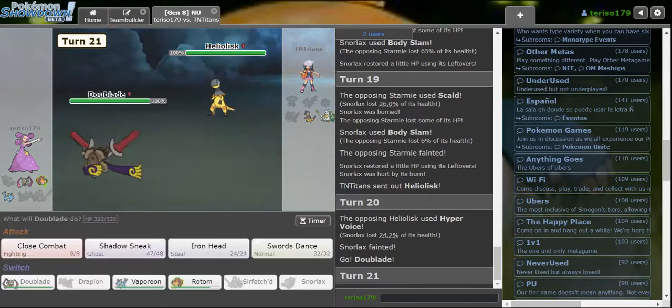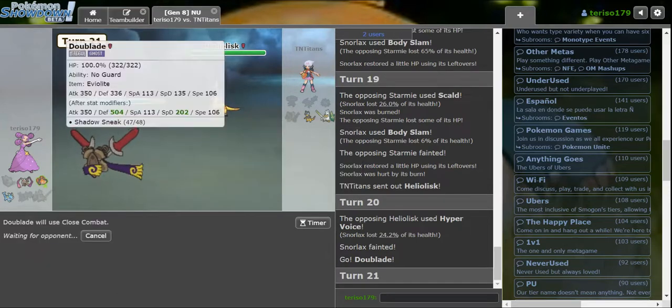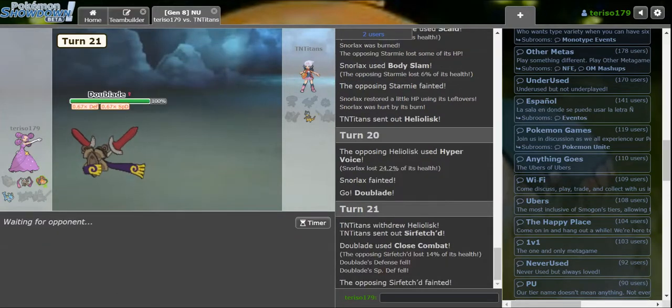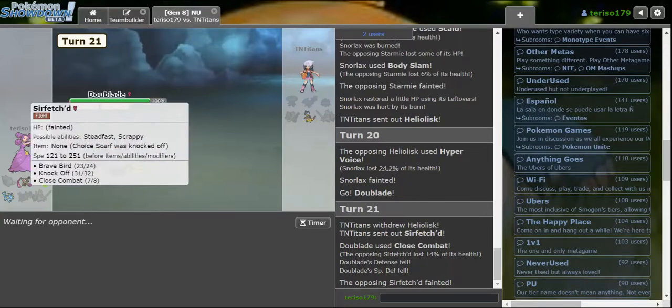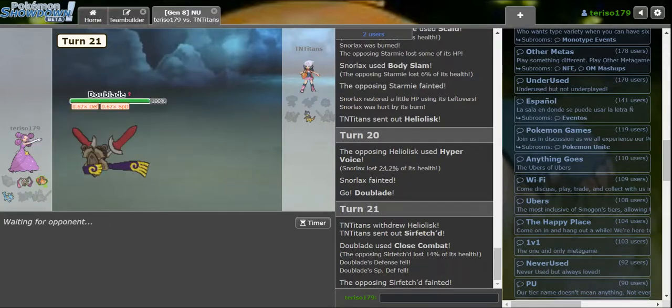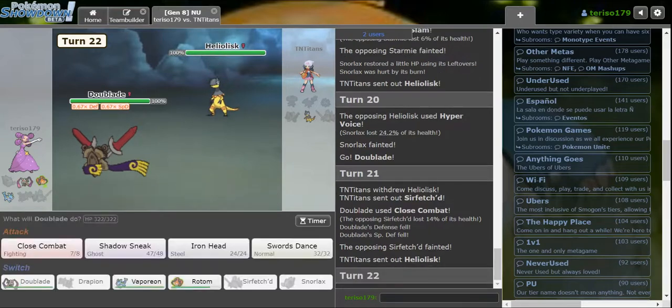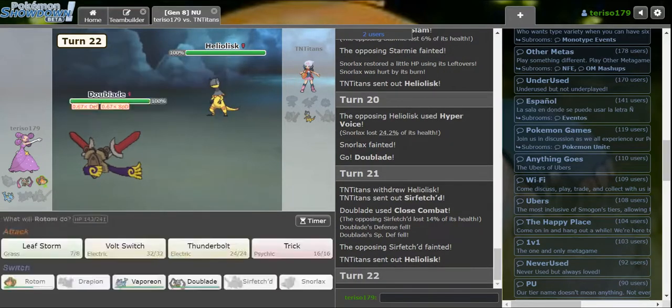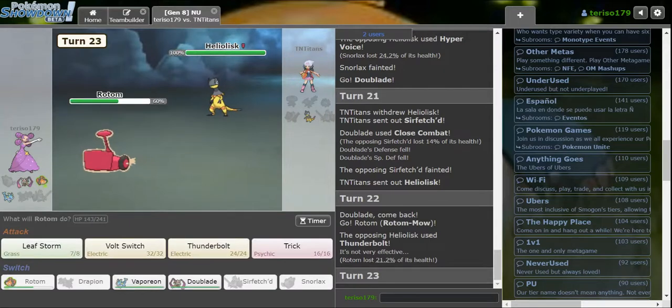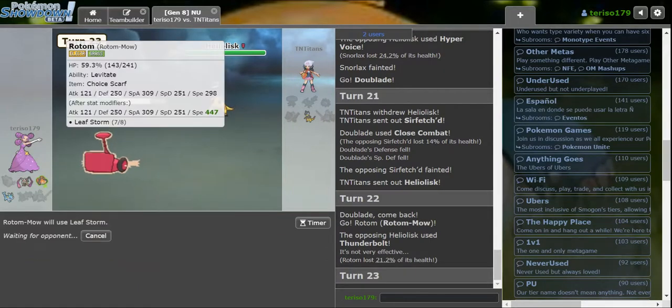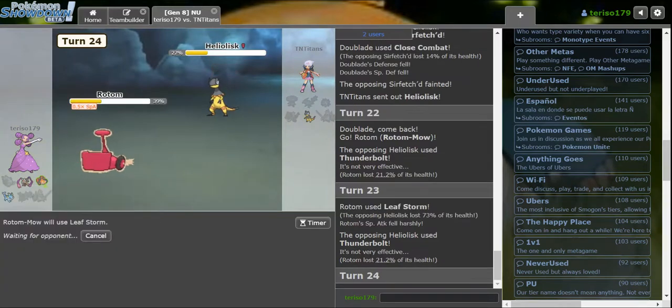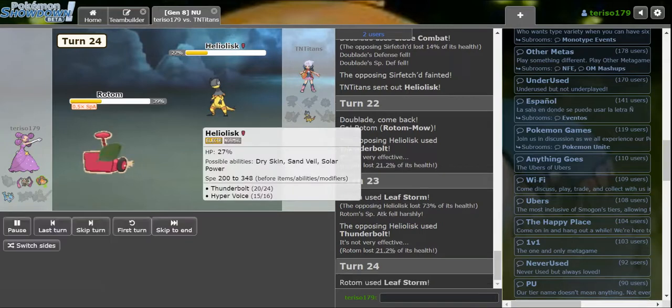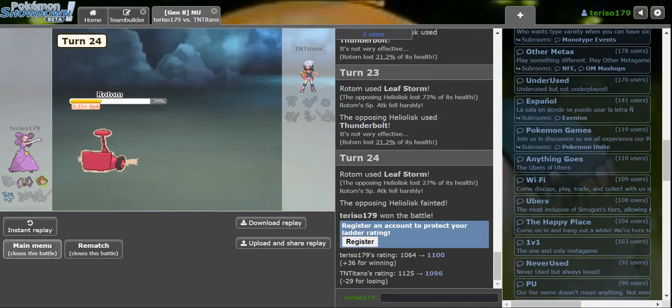Is this Specs? Could totally be Specs actually. Which means I know you. I hit a Close Combat to take out Sirfetch'd. If Heliolisk comes out, do I go Rotom immediately? I don't think there's much harm in going Rotom immediately. I know you're Specs. They've done them all. Yup, that's definitely Specs. Rotom! Volt Switch takes Heliolisk down. Yeah. Nice.